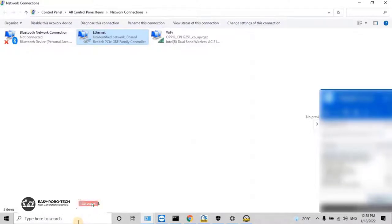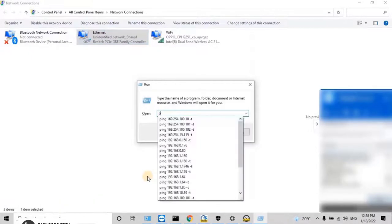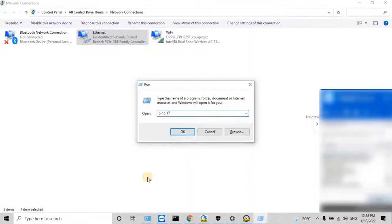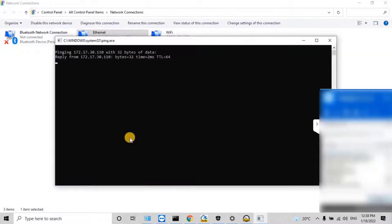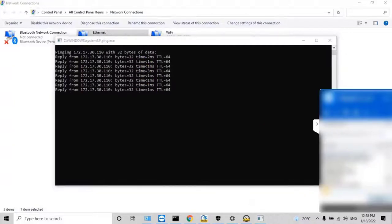The Run command window will open. Then type ping space 172.17.30.110 space -T, then click OK. As you see on the screen, the clock can communicate with my PC.